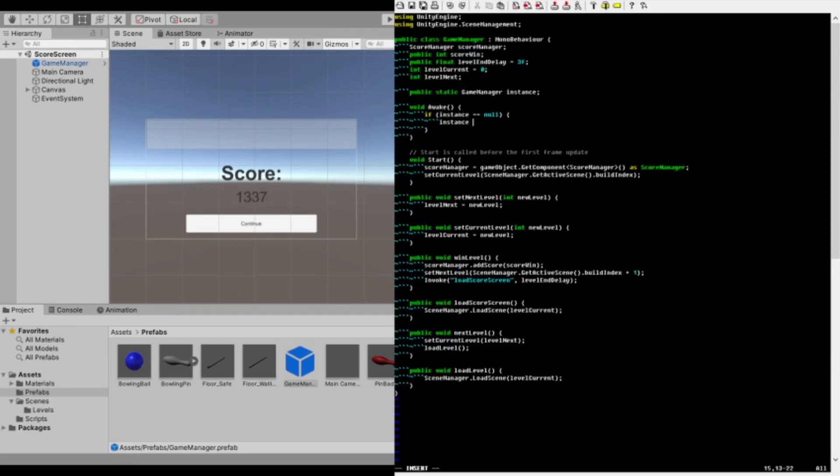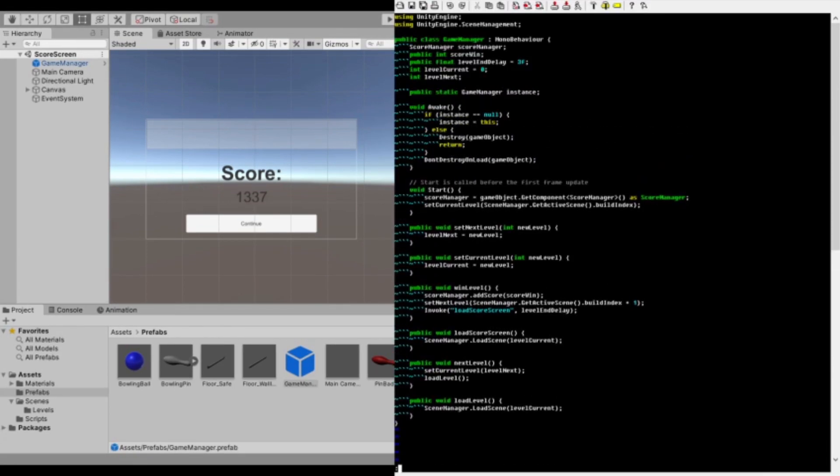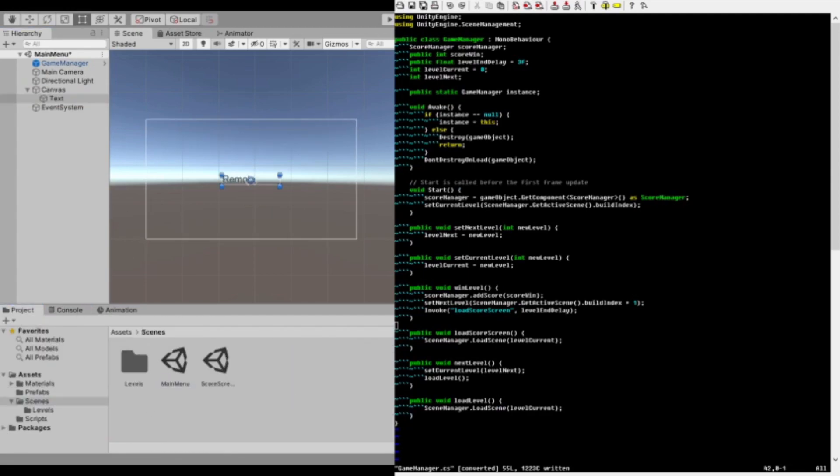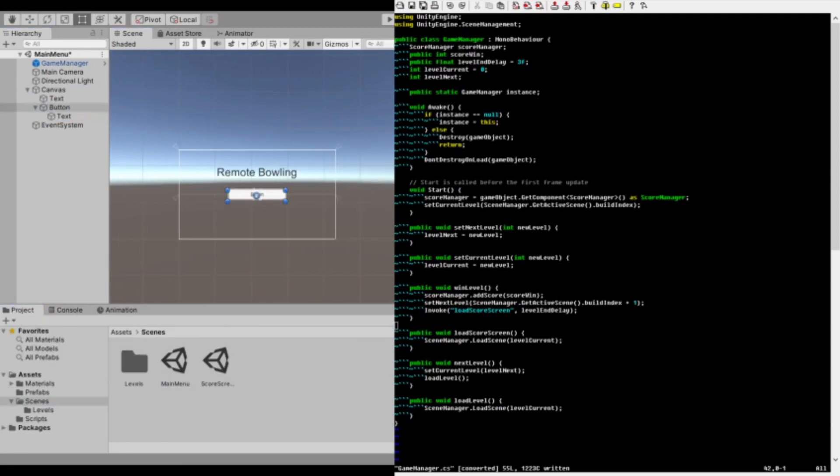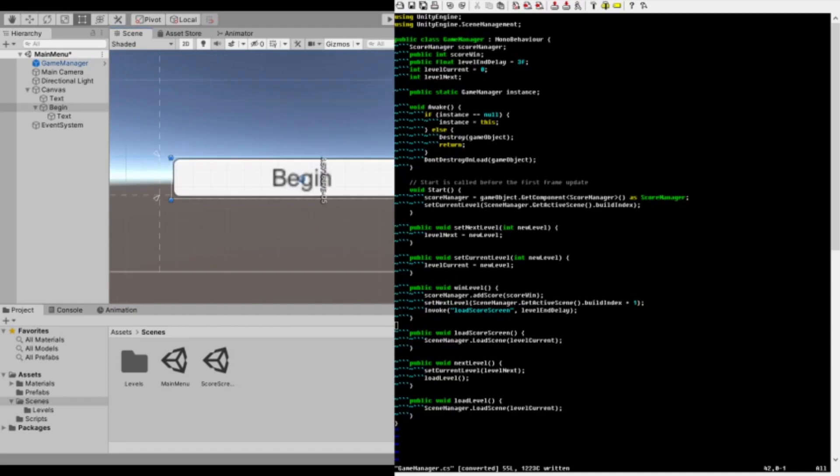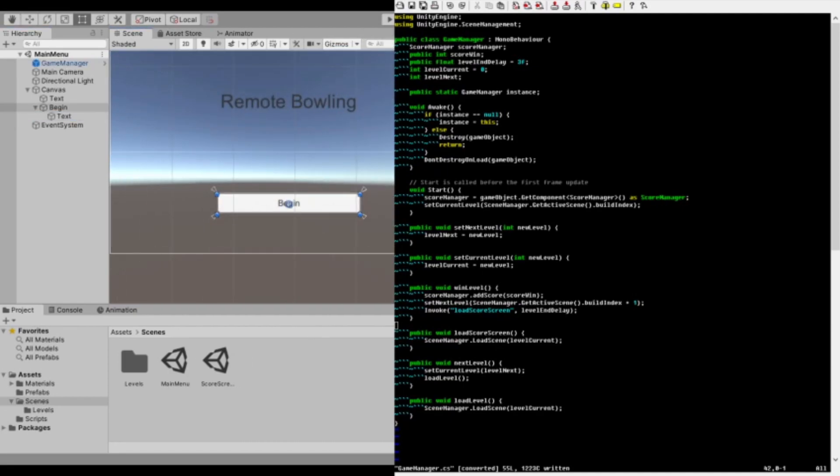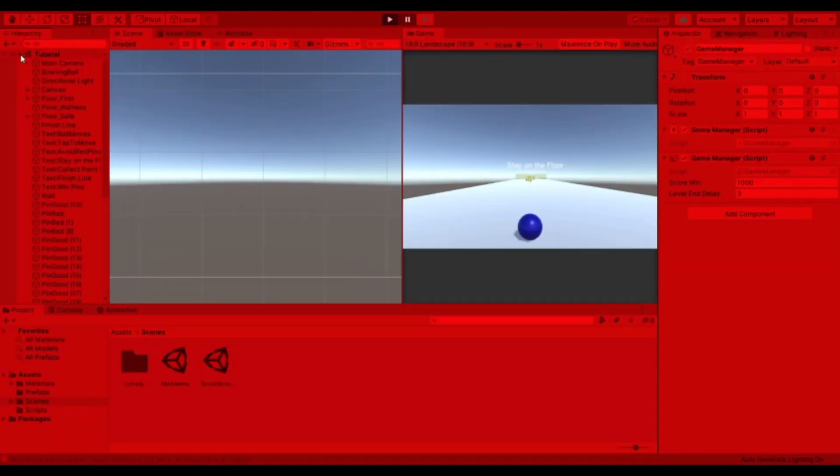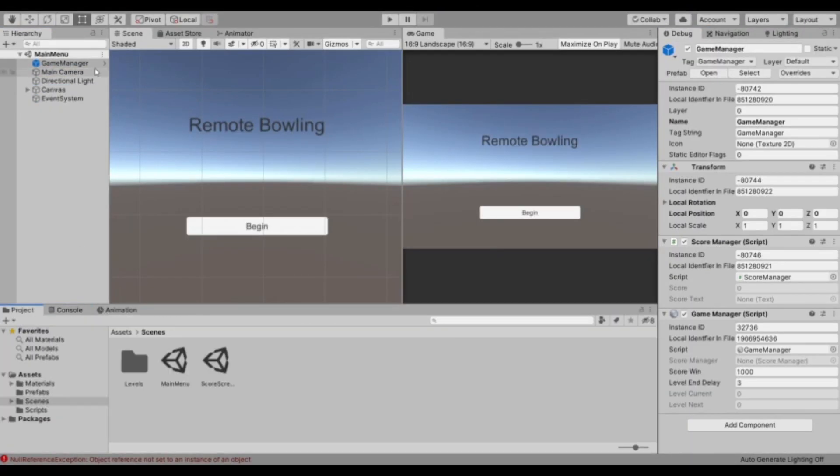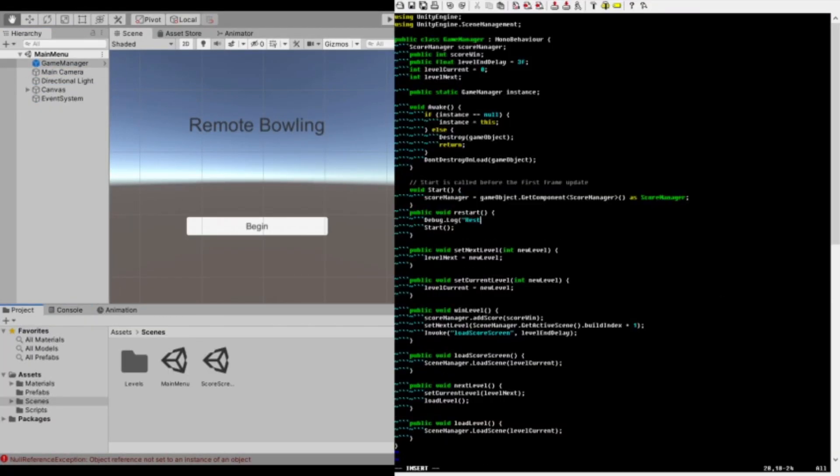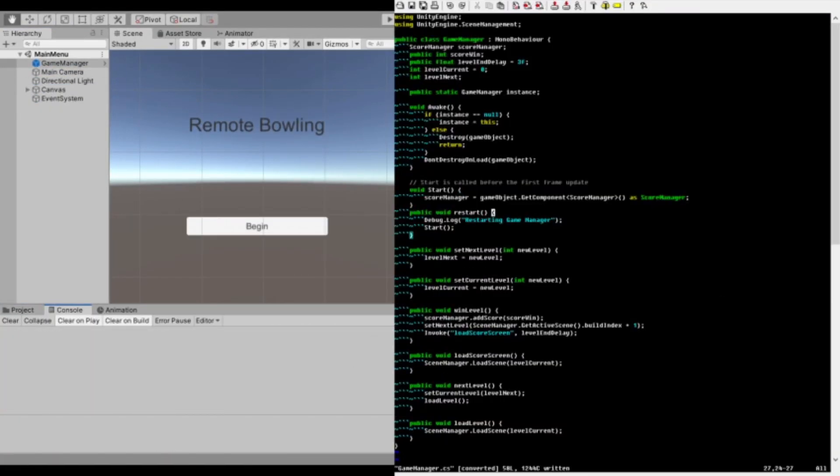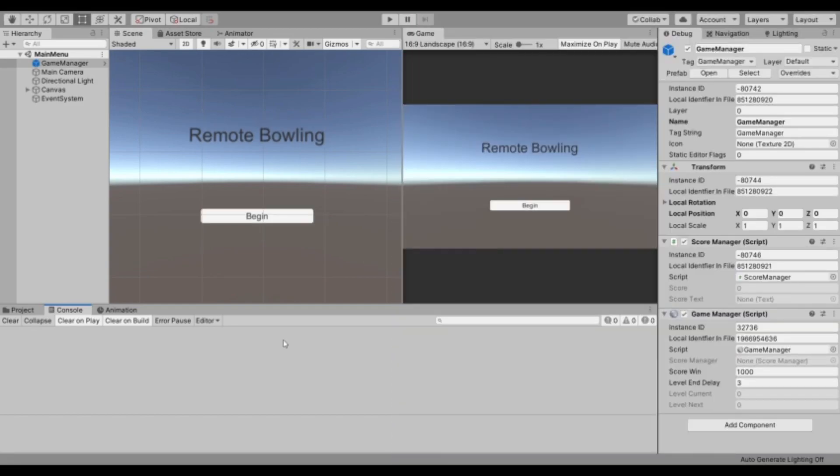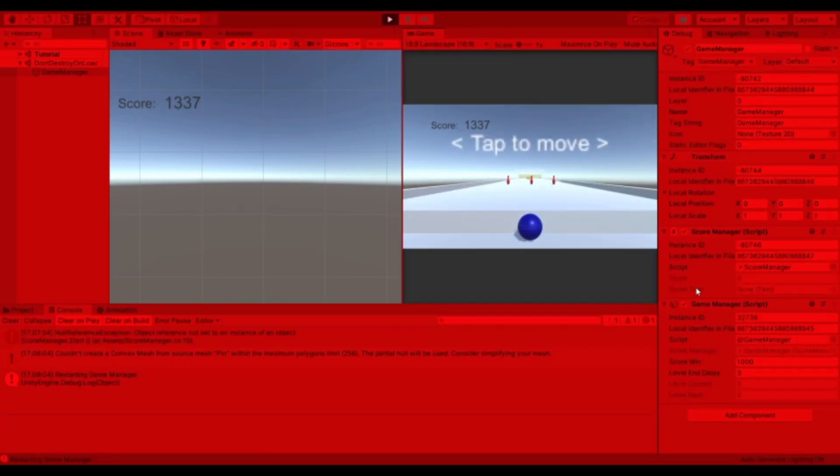I need the game manager to persist between scenes so on a level victory it can jump to the score screen and still remember where the next level is. I fixed that with the don't destroy on load function and a singleton instance. I built the actual main menu scene and linked the button to the game manager's scene manipulation functions.